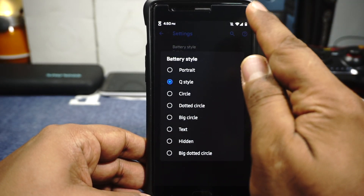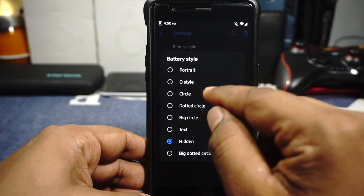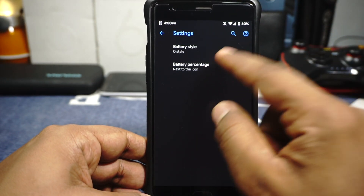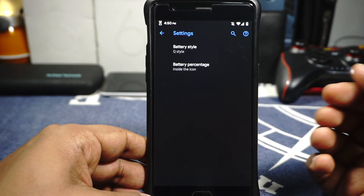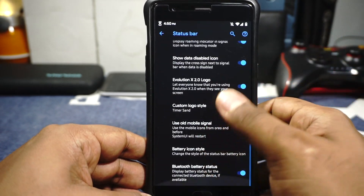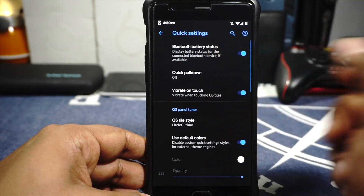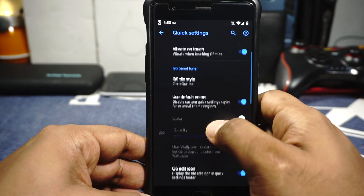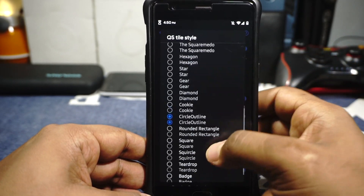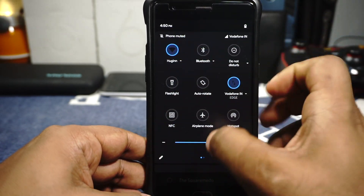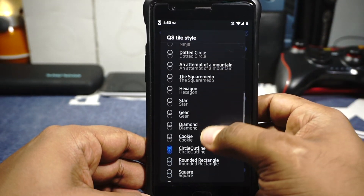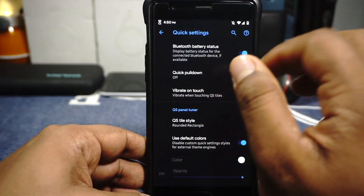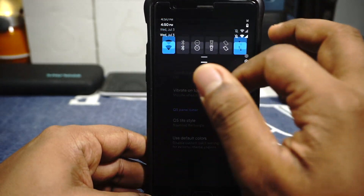Battery icon style can be customized — right now I have enabled Q style, which does have big dotted text with all icon options available. You can have the icon percentage inside or outside the icon. In the quick setting panel, you have options for Bluetooth battery styles, quick pulldown, wide rate on touch, and QS tiles are available which is pretty cool. Round rectangle is available and there is a lot you can customize.